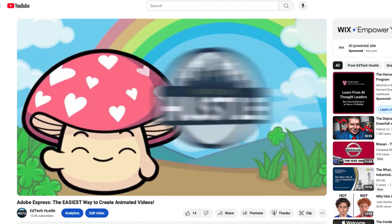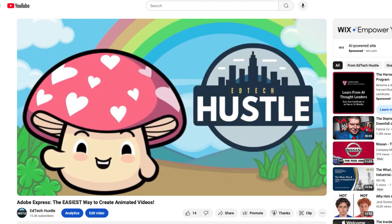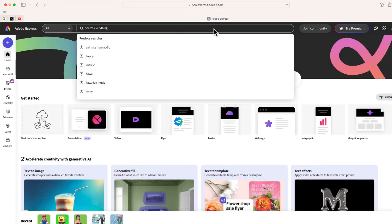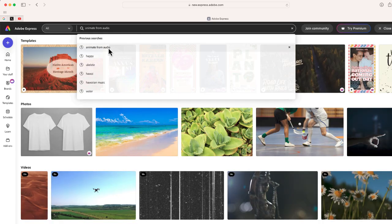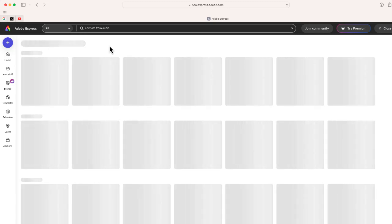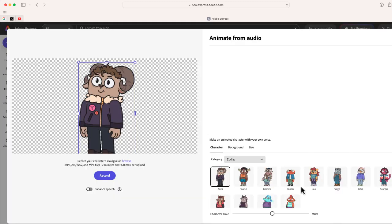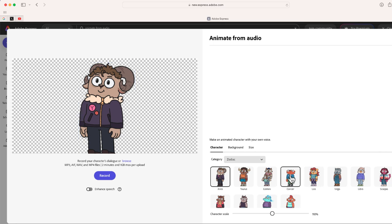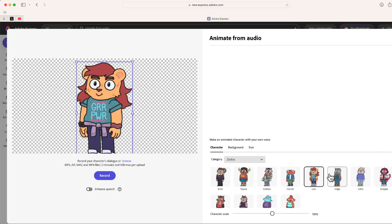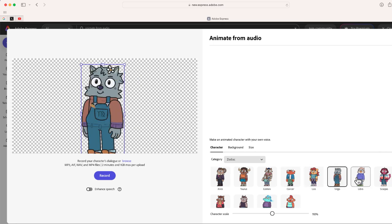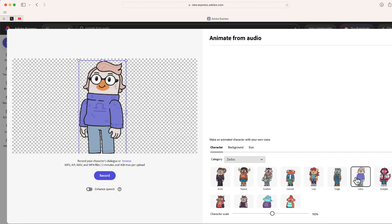And I'm going to show you a brand new feature and that's to create a talking photo video. So I'm going to search for Animate with Audio and now it's going to automatically open up.